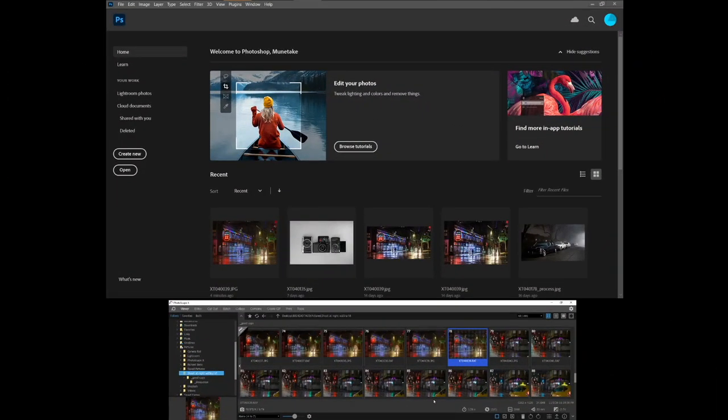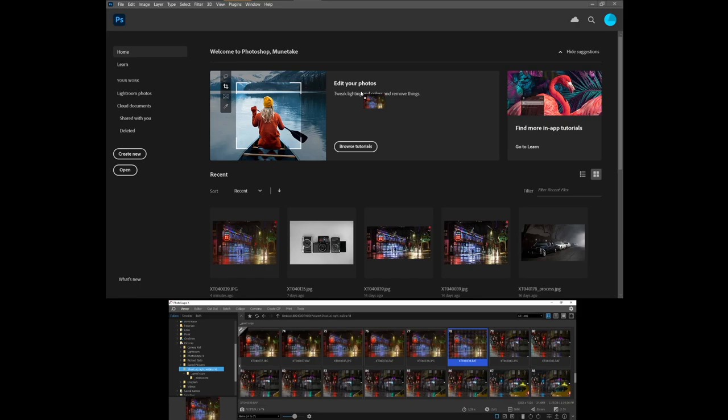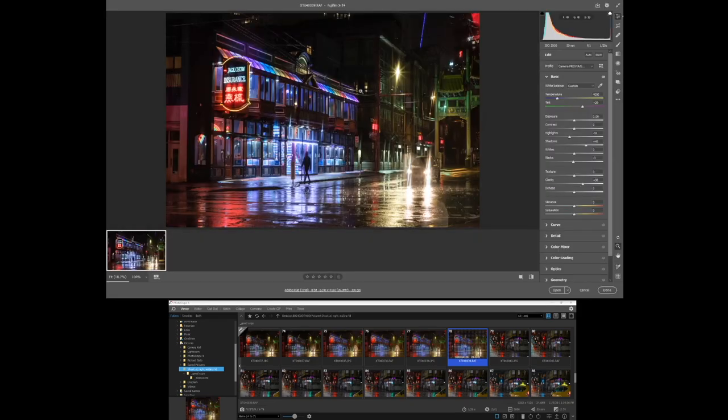So the first thing I do is I put this app called Photoscape on the bottom screen, and I have Photoshop up here in the top screen. And here you can see all the folders. I've gone straight directly to the folder and found the photo that I like. Photoscape allows you to show both the JPEGs and the RAW files, so I just grab it and drag it and drop it. This is the RAW image here.